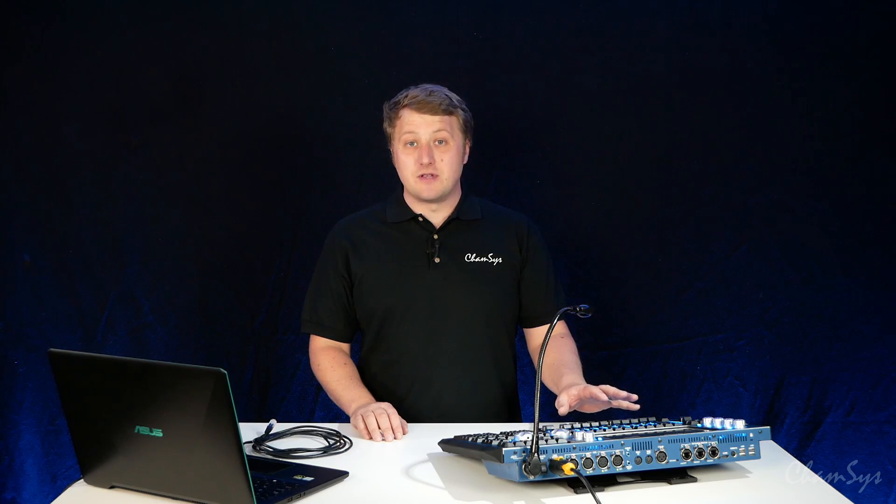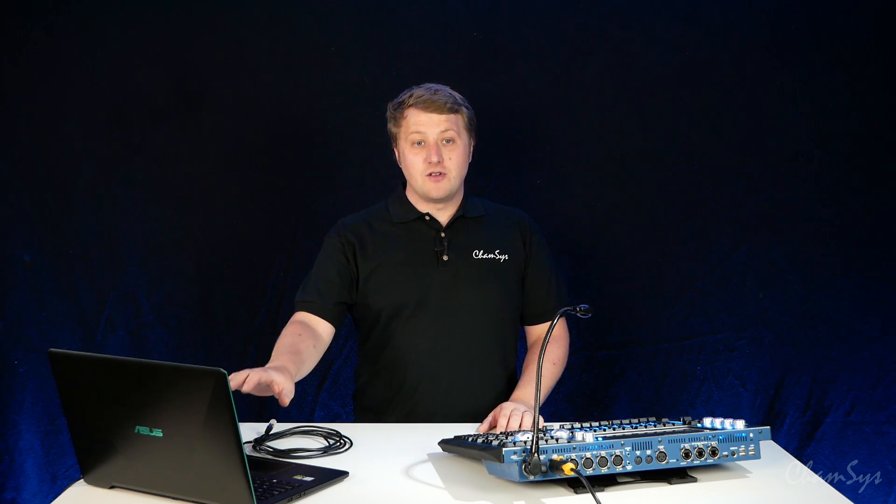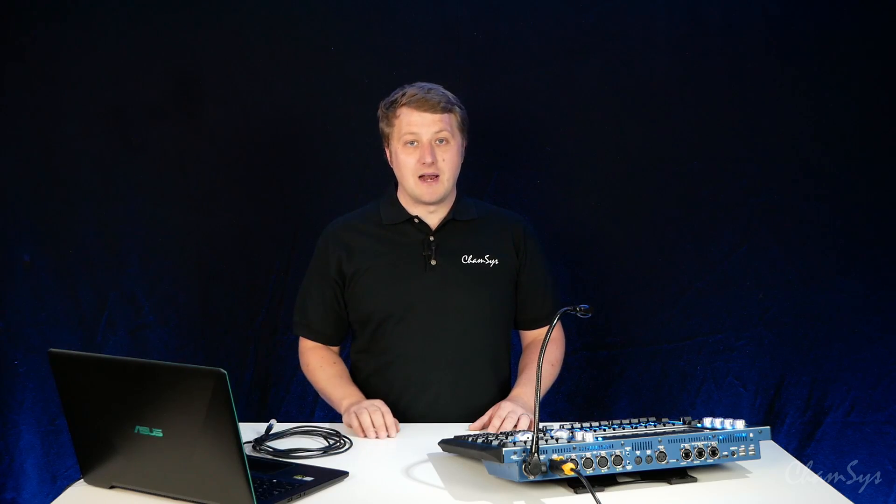I've got myself an MQ70 console here and a Windows laptop. MagicQ software is compatible on Windows, Mac or Linux, and the Visualizer is included with a standard MagicQ download. You don't need to download any other programs. So I've already got MagicQ installed on my laptop.